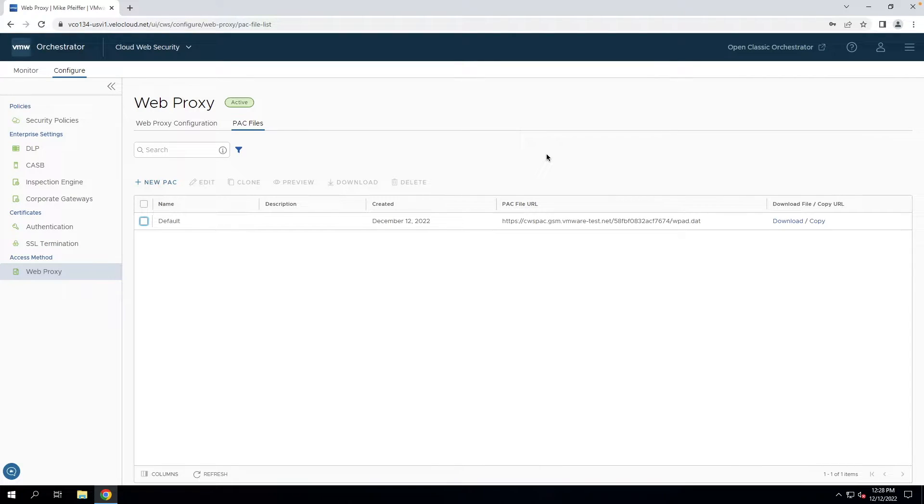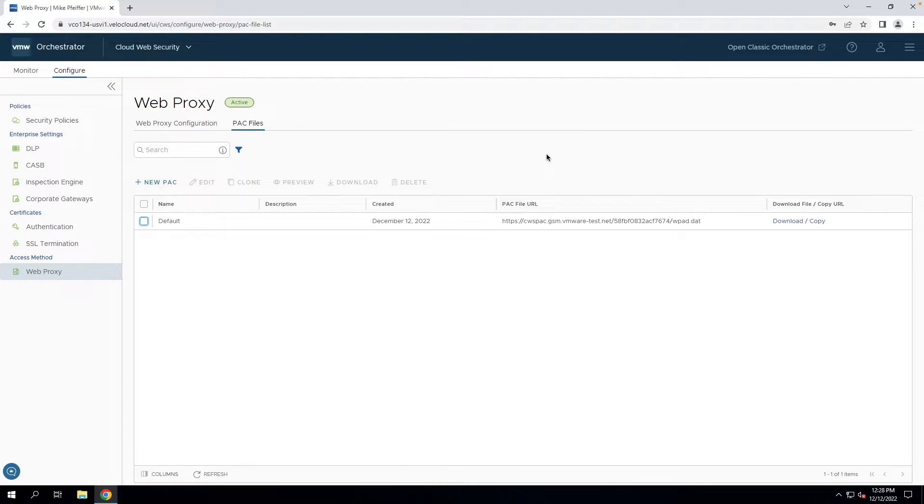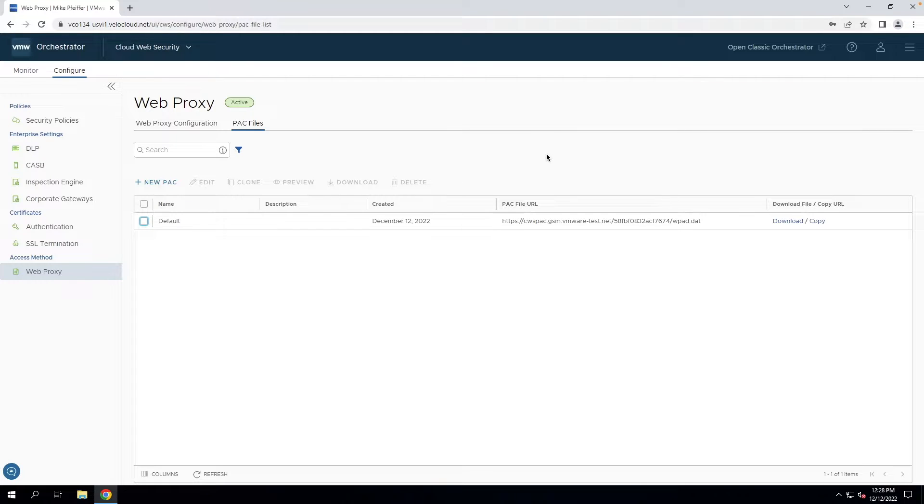I want to talk about proxy autoconfig files, or PAC files, in Cloud Web Security. When you activate the Web Proxy service, you can generate PAC files.